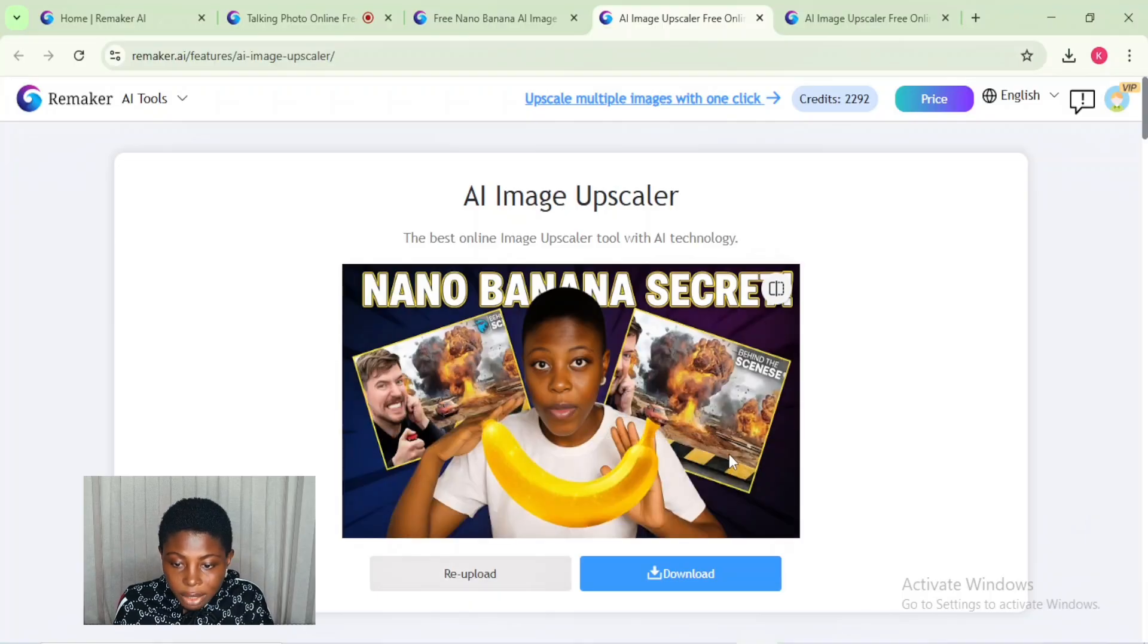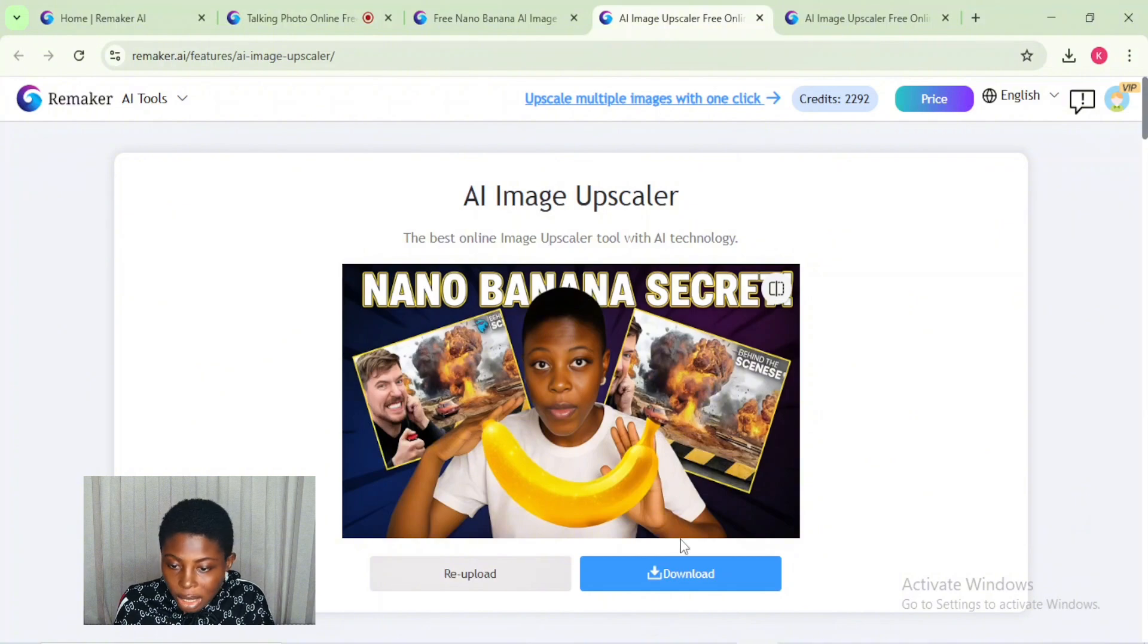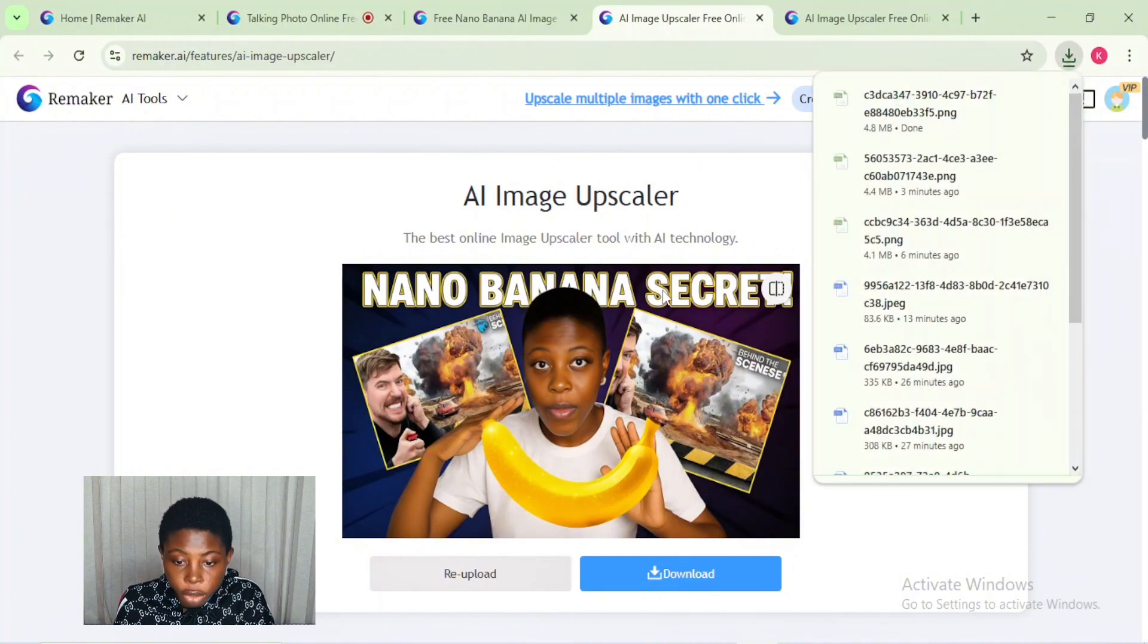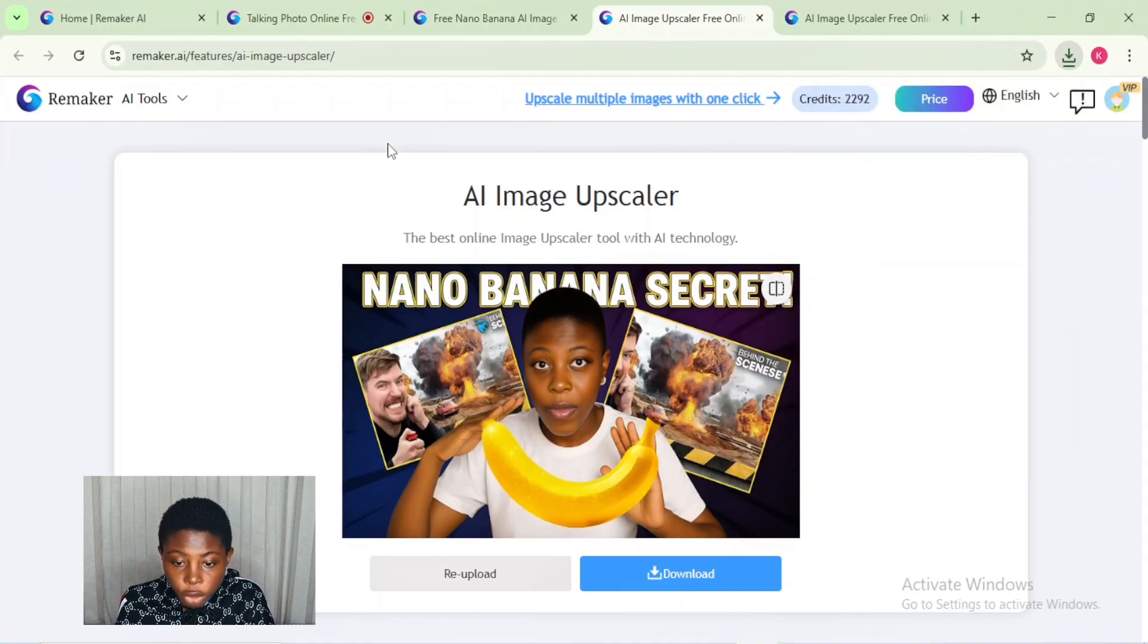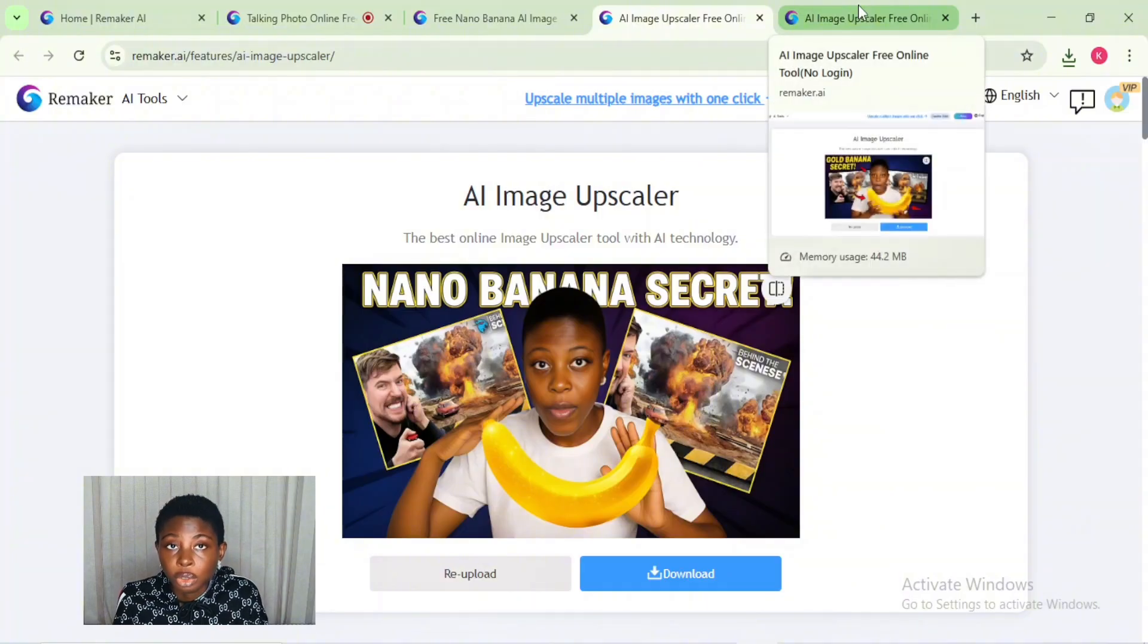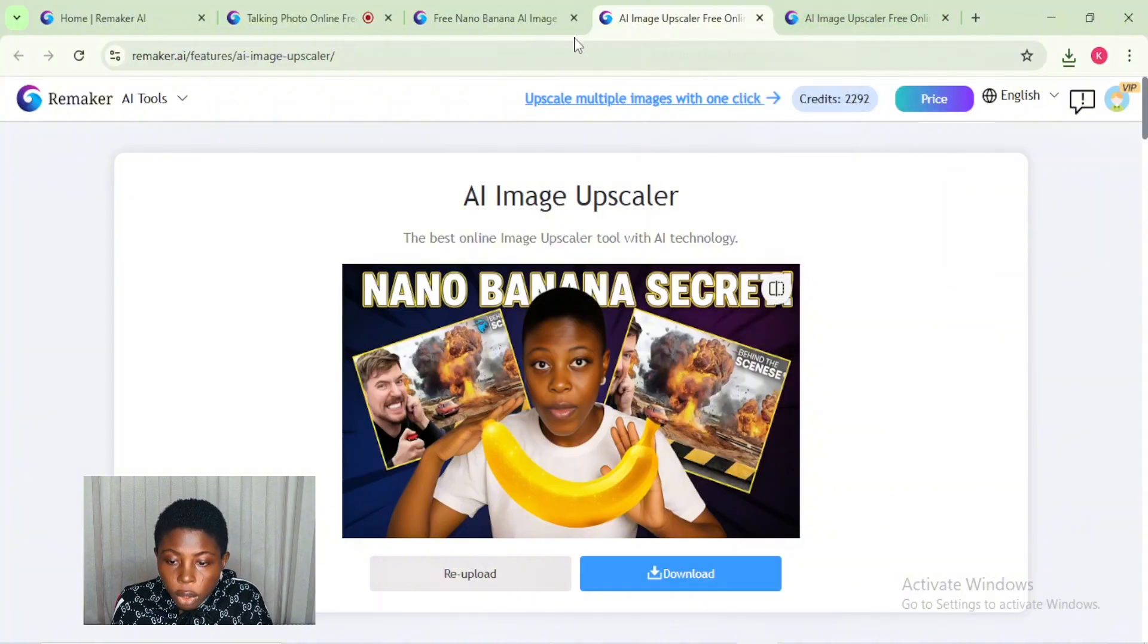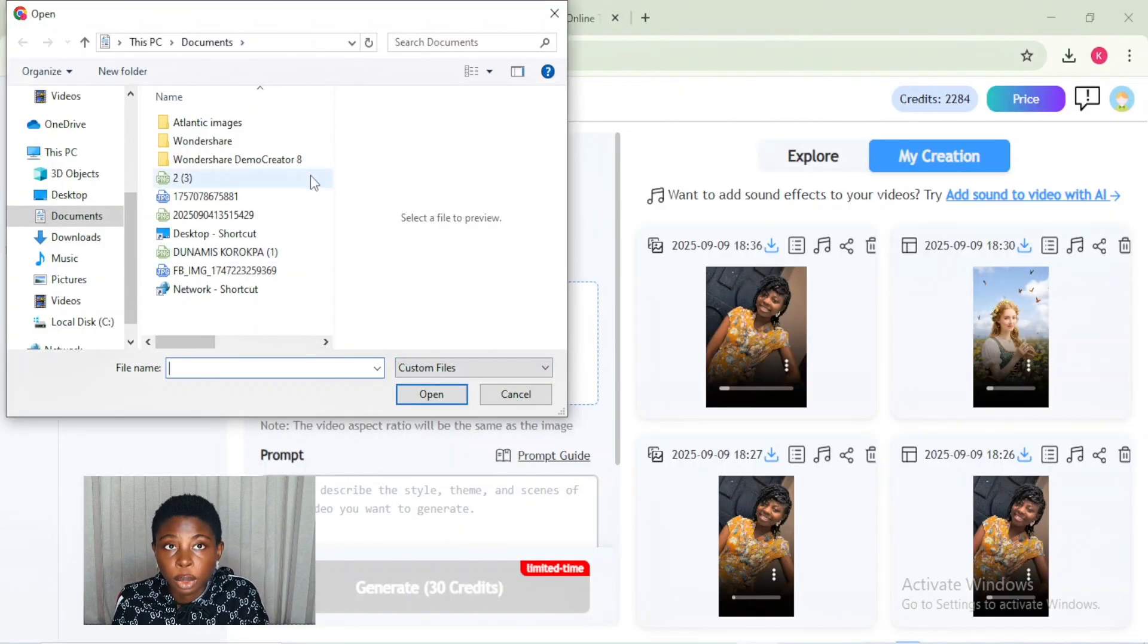Now you can go ahead to download your thumbnail. Here is another one it generated for me - this one also looks very professional and clickable. Remember, this is to give you inspiration for how to go about yours, just to be creative with Remaker AI. You can actually do different kinds of thumbnails with this tool.